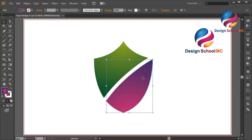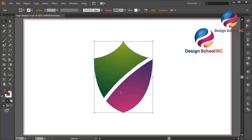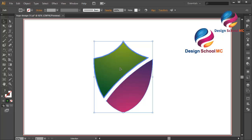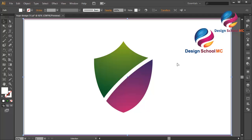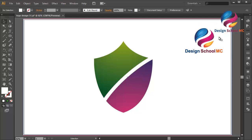This is the basic way to create a shield icon design — just using the Pen tool and cutting the shield using a line on the center, using the Ellipse tool to create a curve that looks smooth. I hope you learned something in this video. If you have a question, leave a comment below. If you enjoyed this tutorial, don't forget to like, share, and subscribe to Design School MC on YouTube to get new video tutorials. See you in the next video!